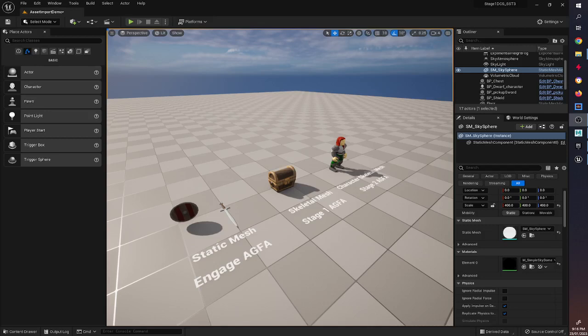Hello everyone, this is Ben Ryder from the Academy of Gaming, Film and Animation. In this video series we're going to be looking at how to import various different types of assets into Unreal.